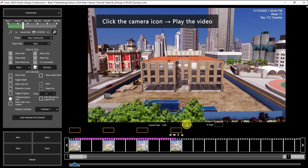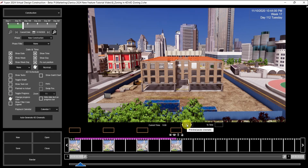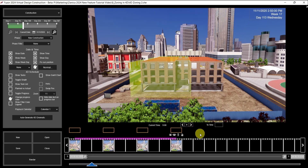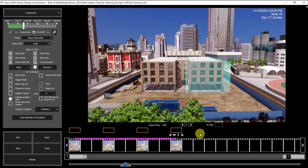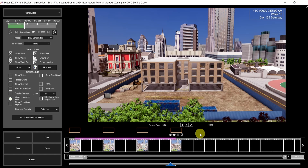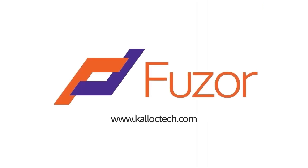Last step is to preview the video. And here is the result. Thank you for watching the video. We'll see you next time.